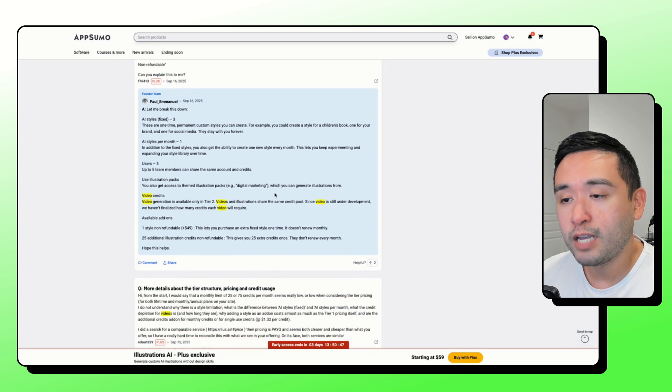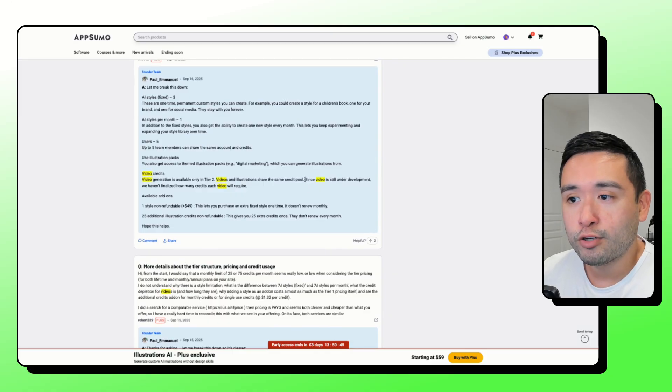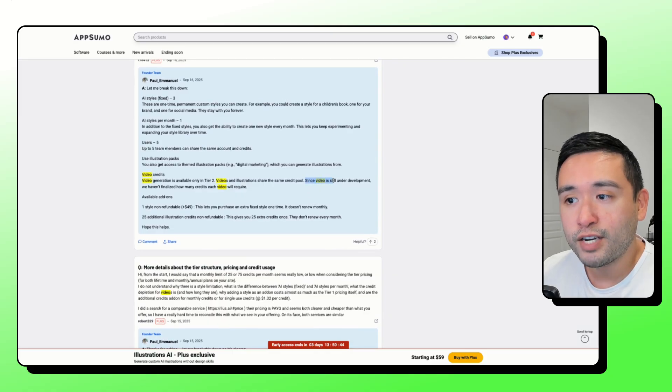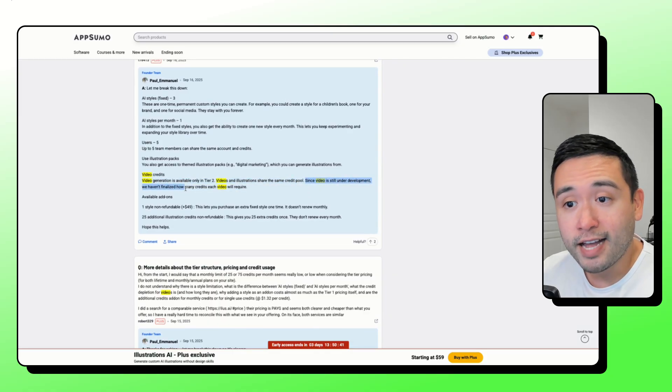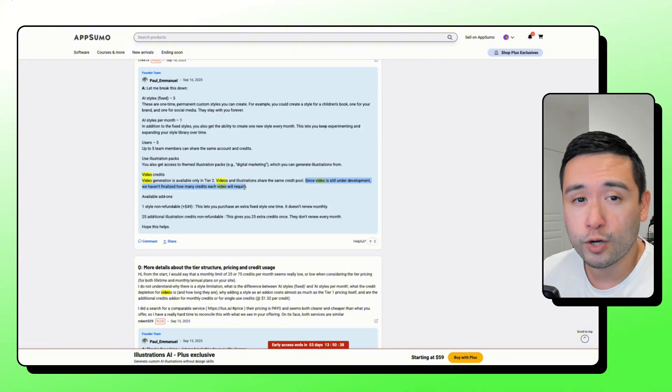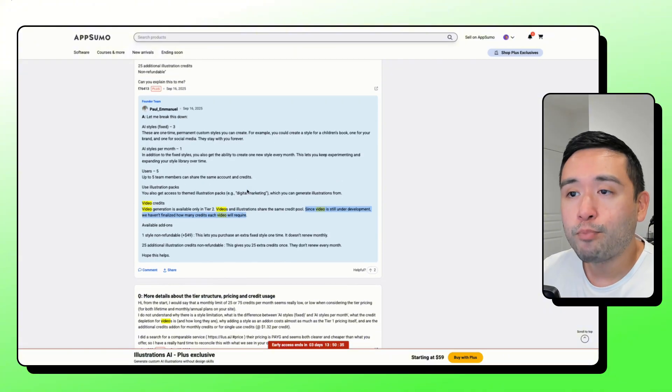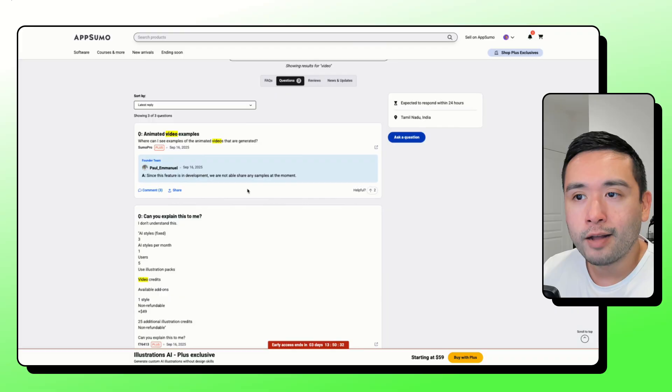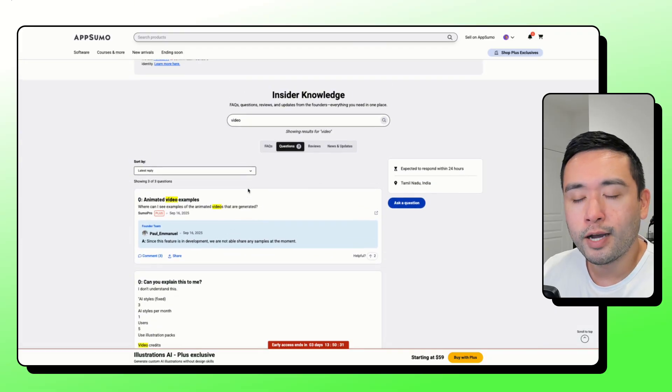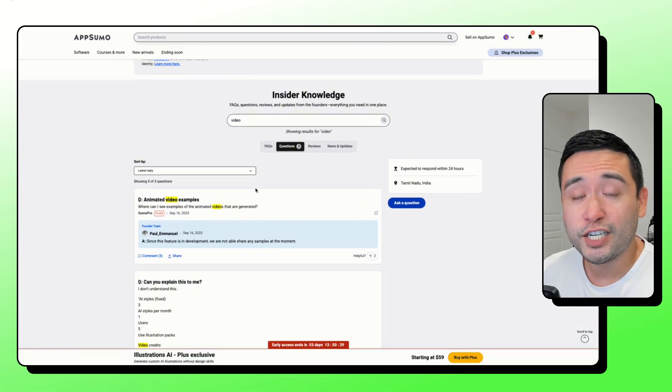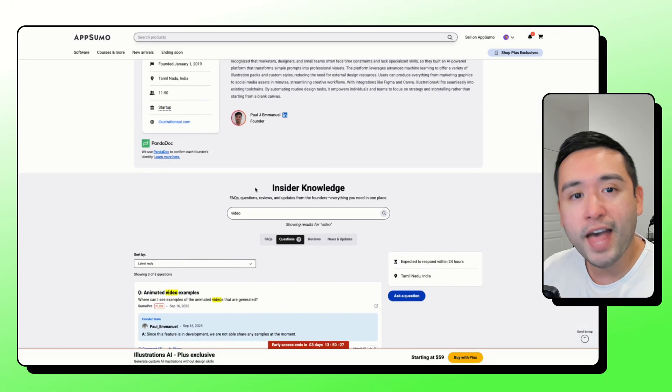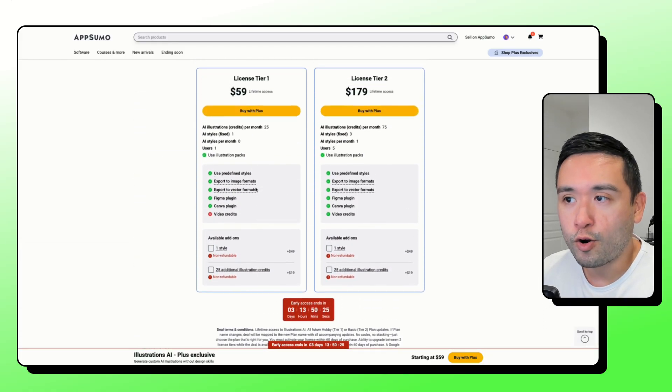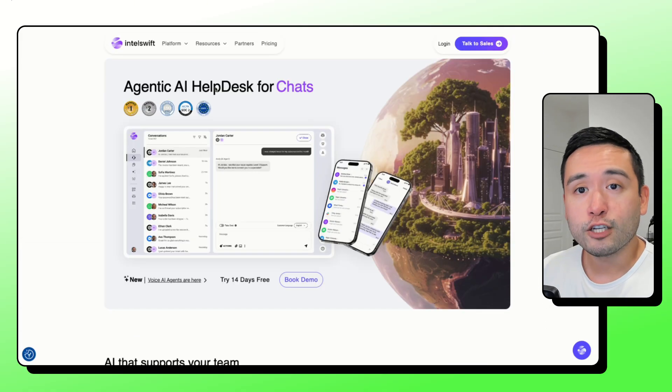Also keep note that they're saying that since the video is still under development, they haven't finalized how many credits each video will require. So I probably would hold off on this tool until the video feature gets launched and then you can decide whether or not you want tier two.